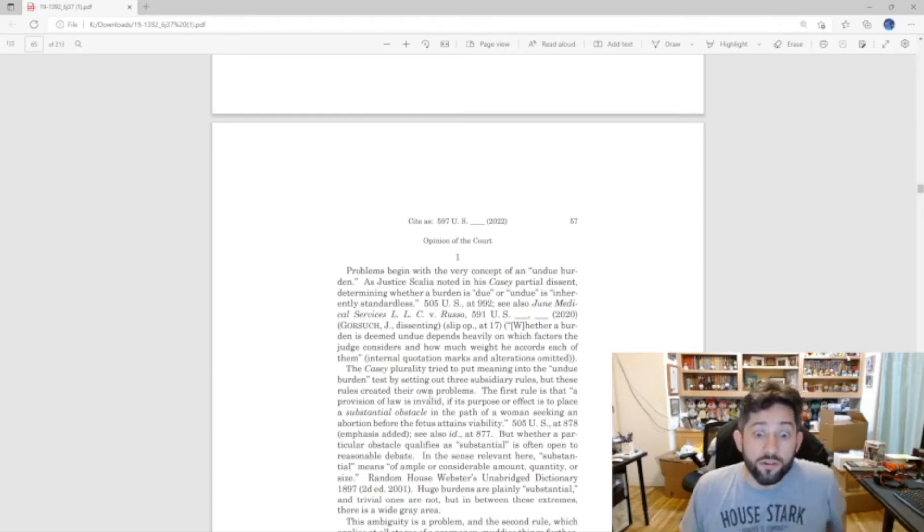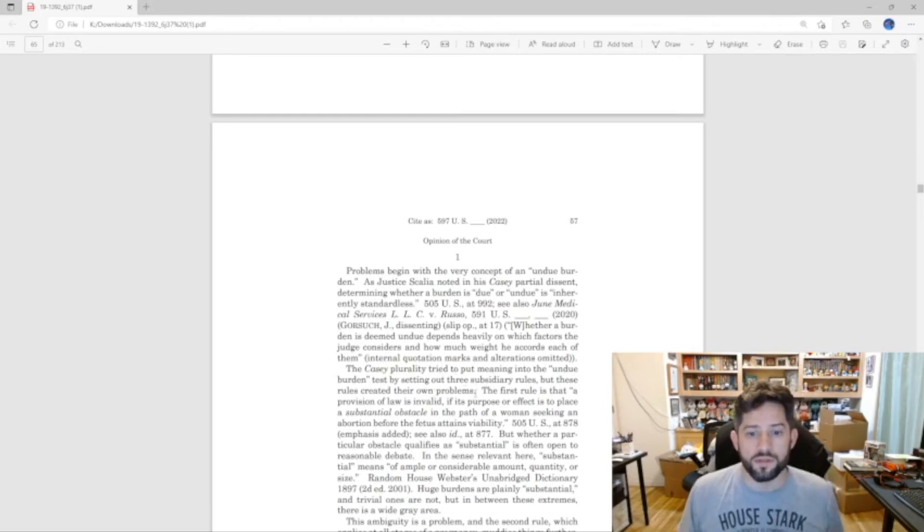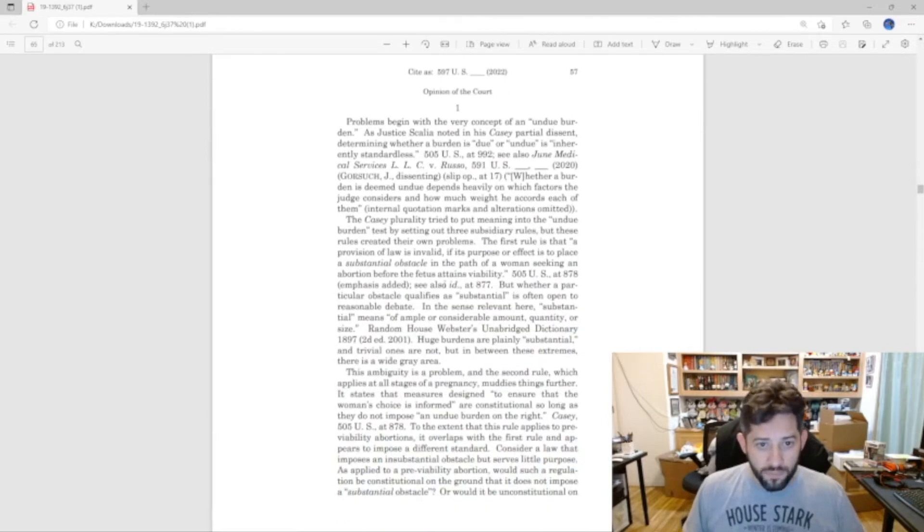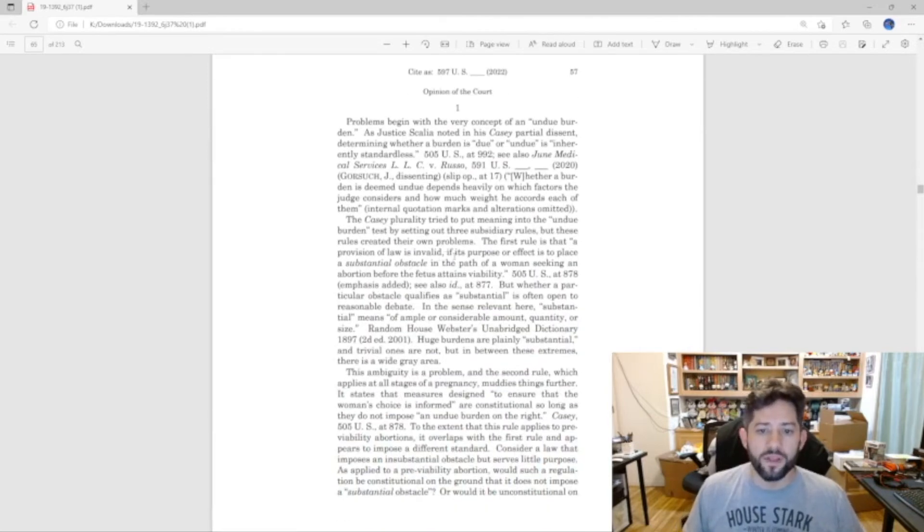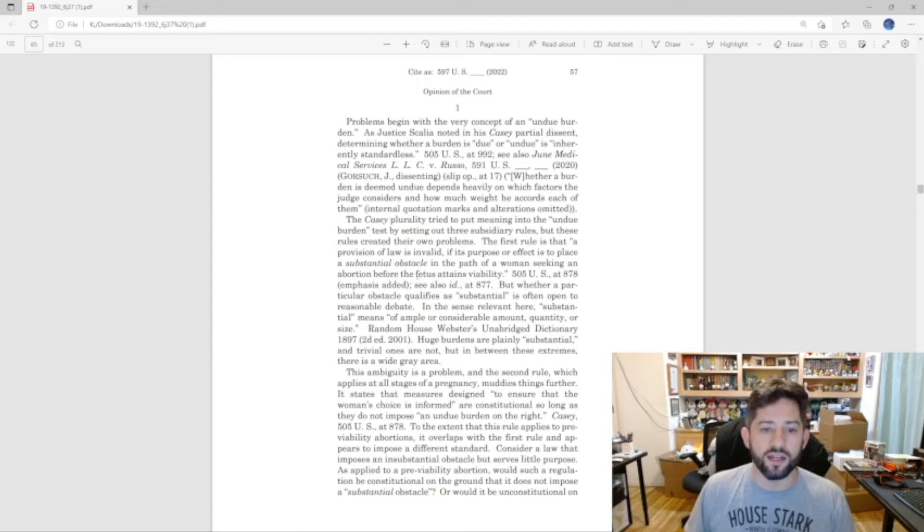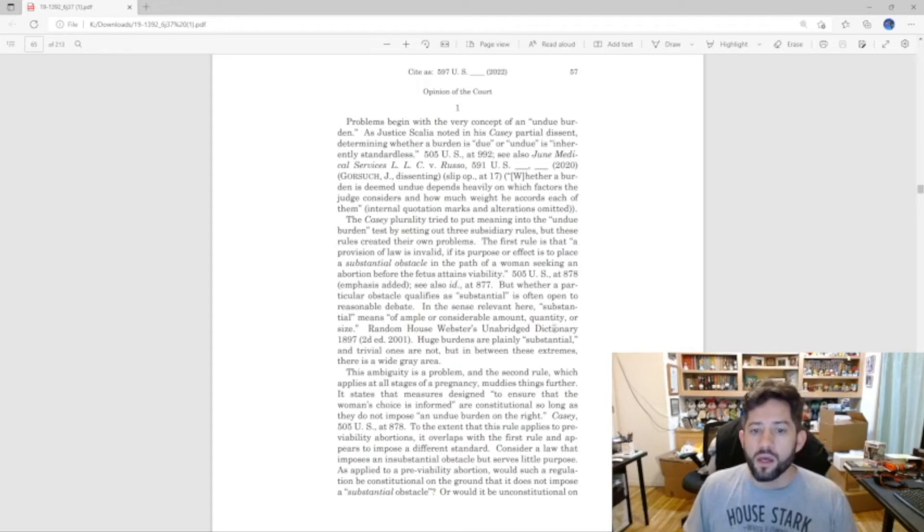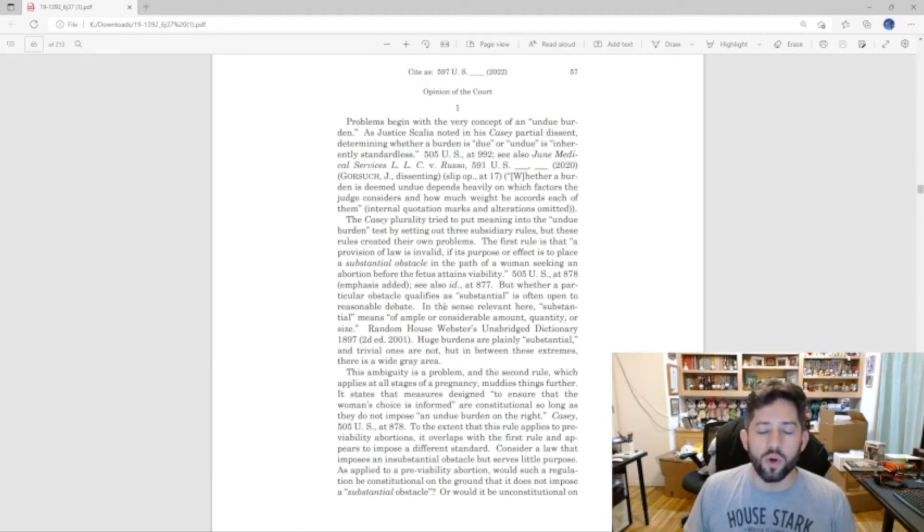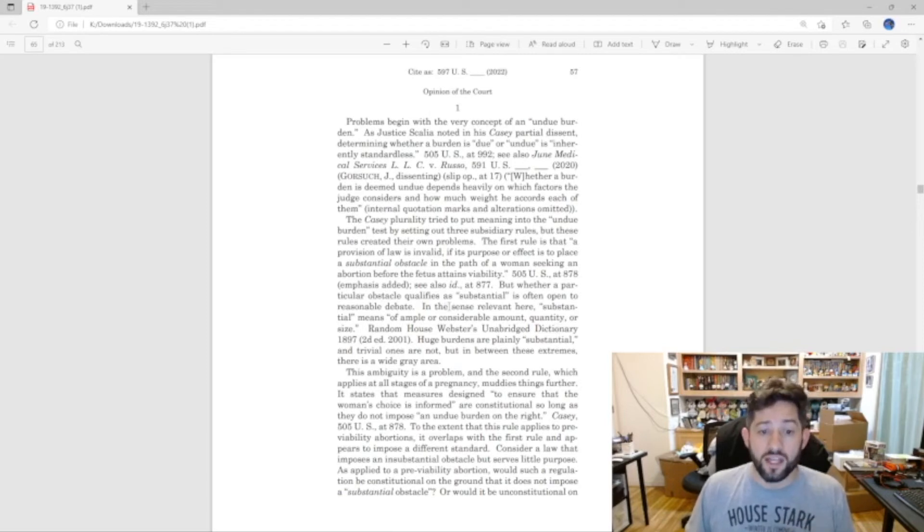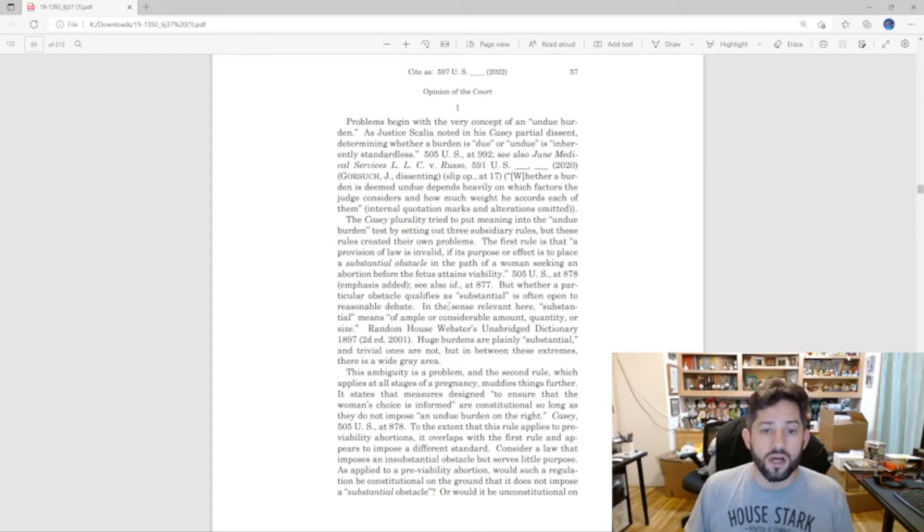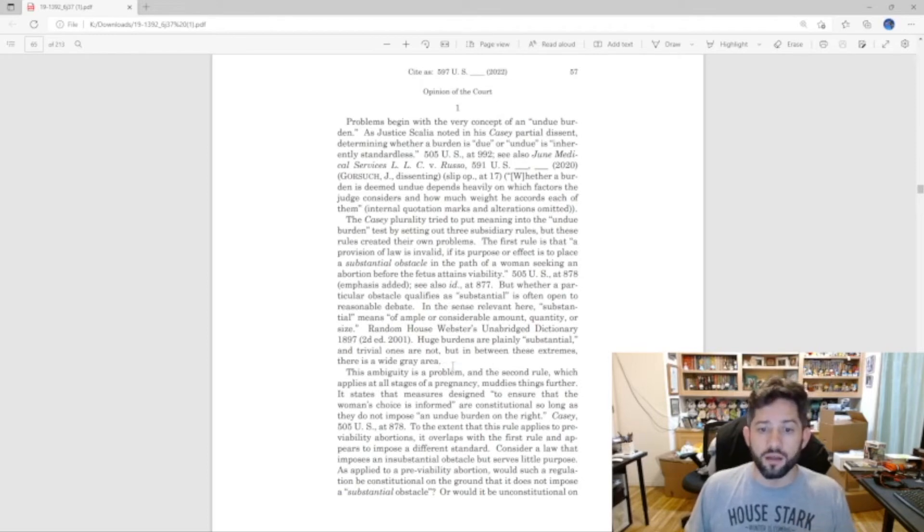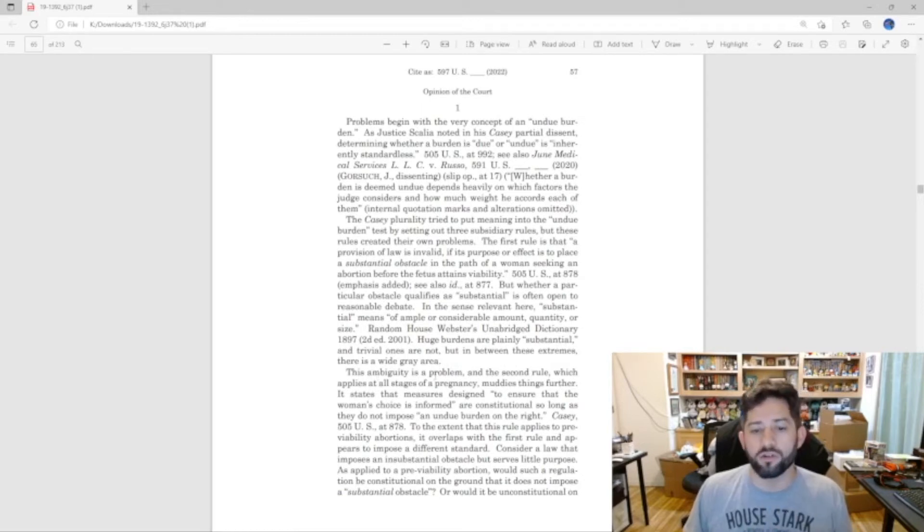The Casey plurality tried to put meaning into the undue burden test by setting out three subsidiary rules, but these rules created their own problems. The first rule is that a provision of law is invalid if its purpose or effect is to place a substantial obstacle in the path of a woman seeking an abortion before the fetus attains viability. But whether a particular obstacle qualifies as substantial is often open to reasonable debate. Huge burdens are plainly substantial and trivial ones are not, but in between these extremes there is a wide gray area.